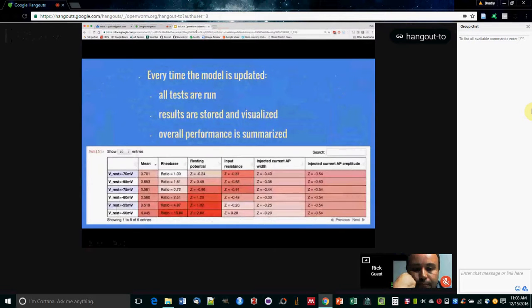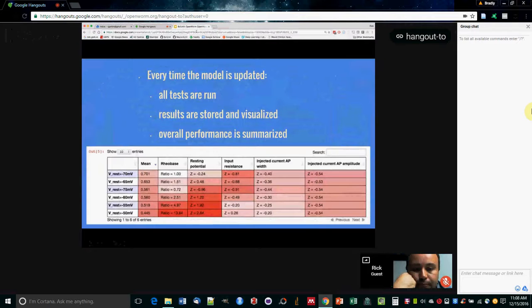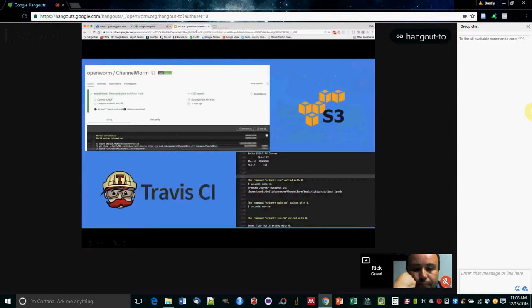And every time the model is updated and pushed to GitHub, all the tests will be run. Everything will be stored and able to be visualized, and the overall performance will be summarized. So here again is a Jupyter notebook. This is six different model parameters shown on the left side, and then the test scores.